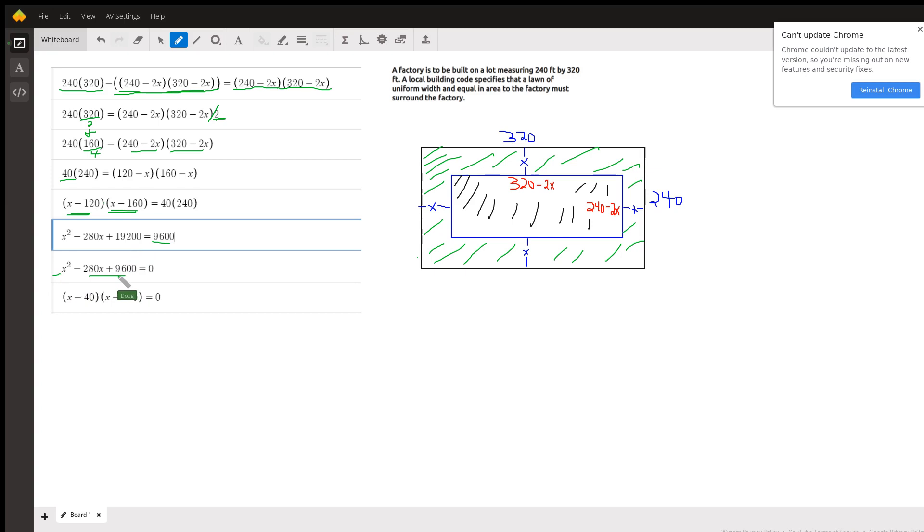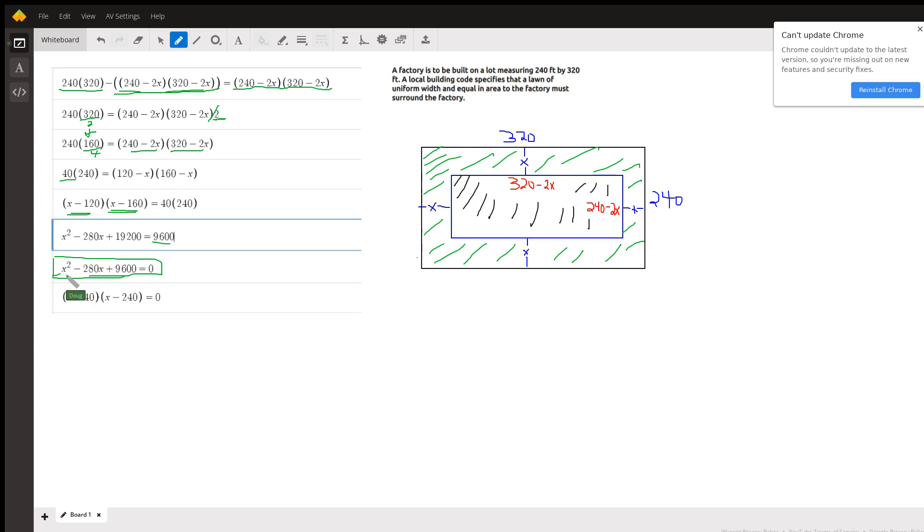Finding the factors of this trinomial, the binomial factors took a little bit of work. It's probably easier just to graph the function f of x equals x squared minus 280x plus 9600 and see where they cross the x-axis.